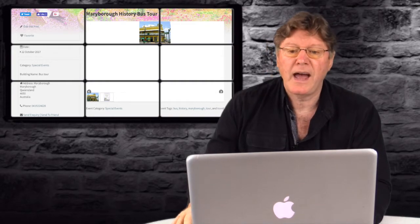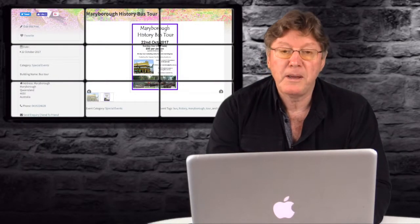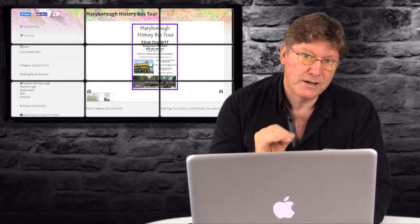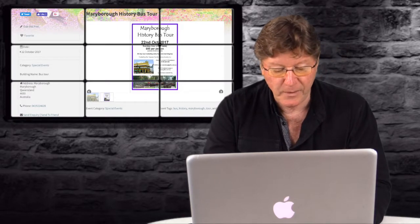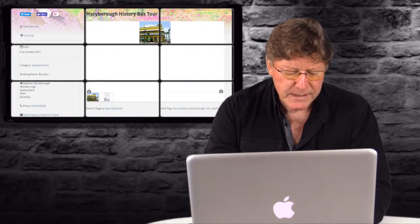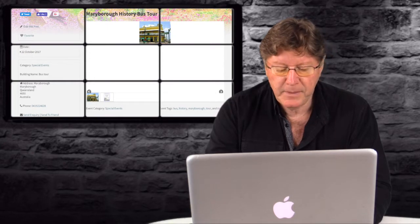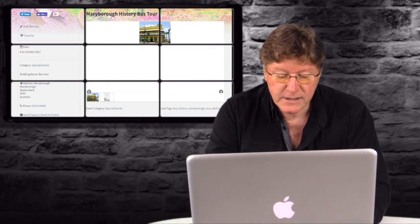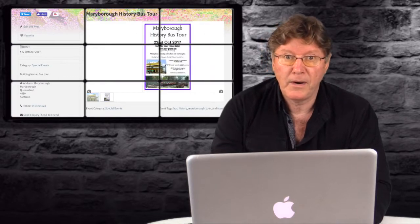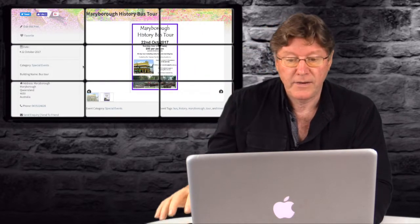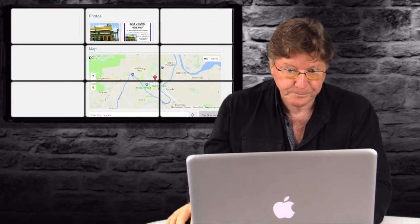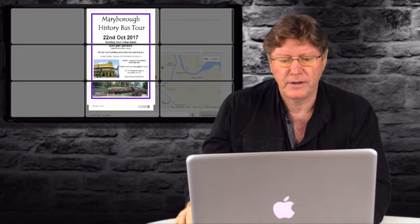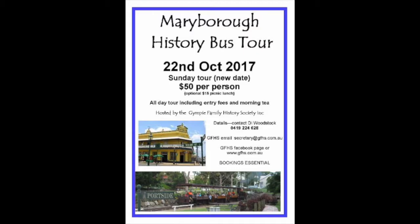Okay, next we have the Maryborough History Bus Tour. Now apparently this is going to be the last one. I don't know how often they've been running. But here it's put on by the Gympie Family History Society. And it's a tour where they go around Maryborough and look at all of the famous historic places. Let's have a look at their poster on the website here. So if we just click on that, we'll see a bigger version. There it is. The Maryborough History Bus Tour.